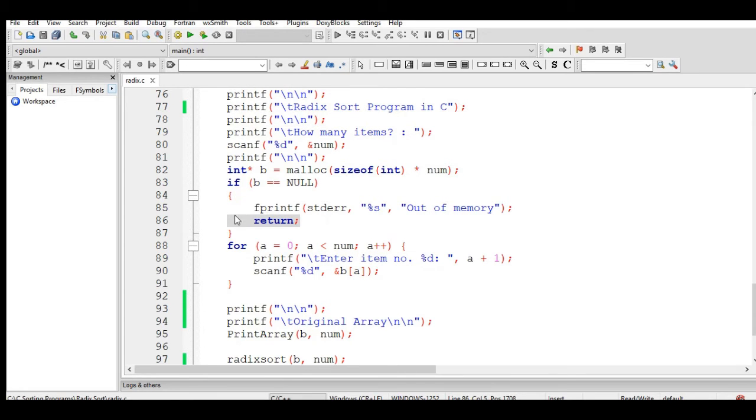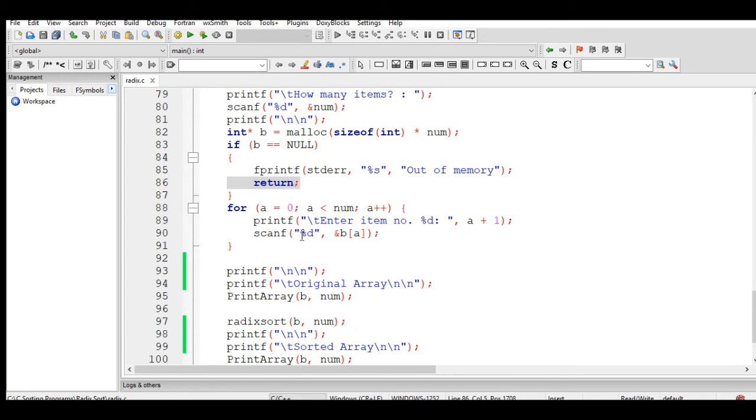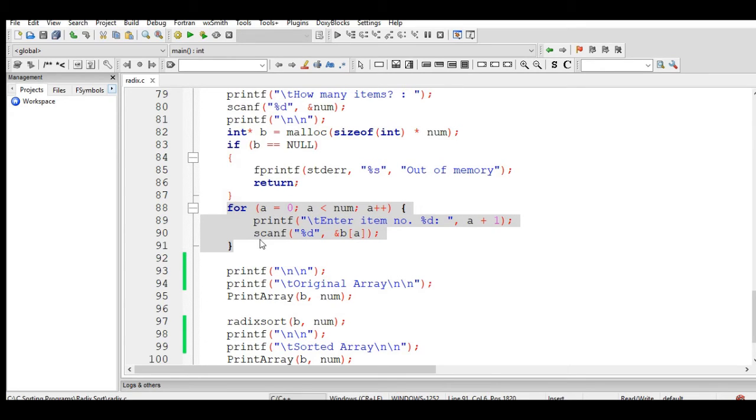This portion of our code in lines 88 to 91 will accept a series of values that will be stored in an array.